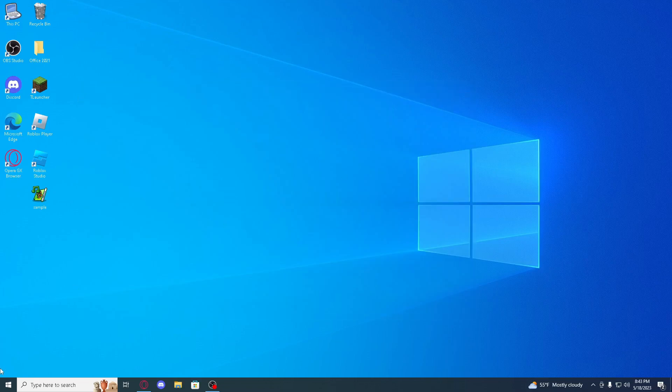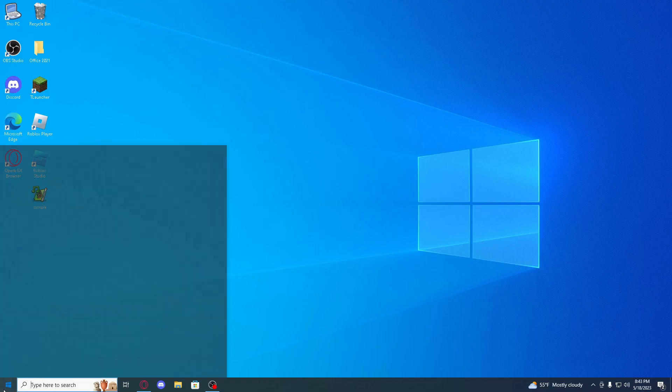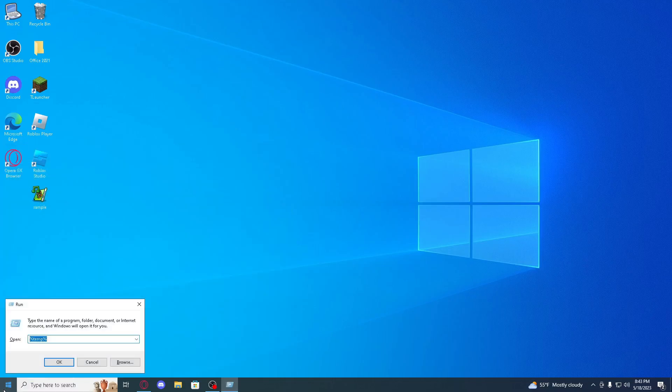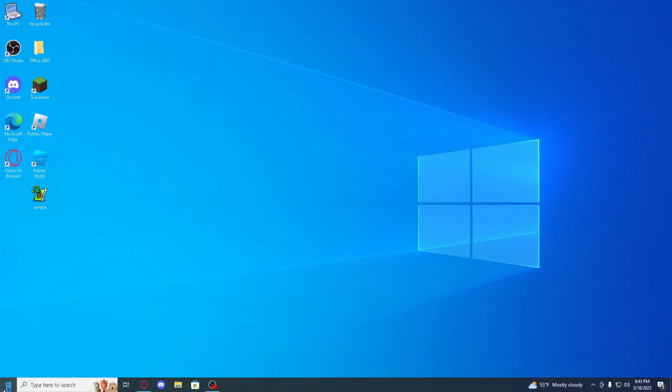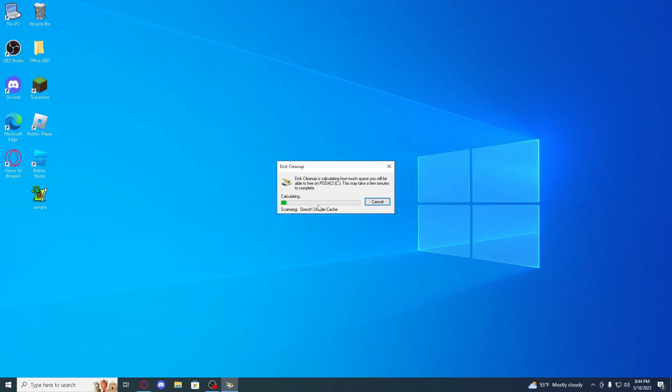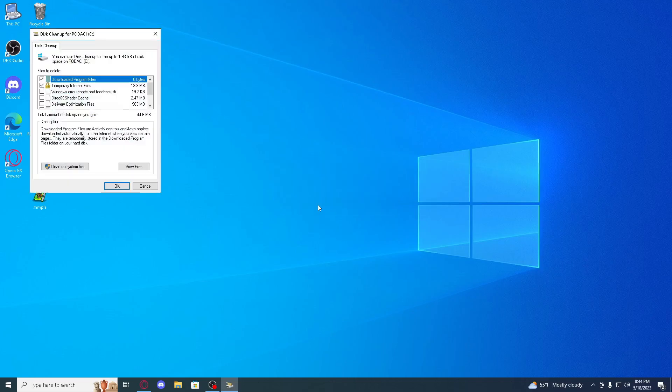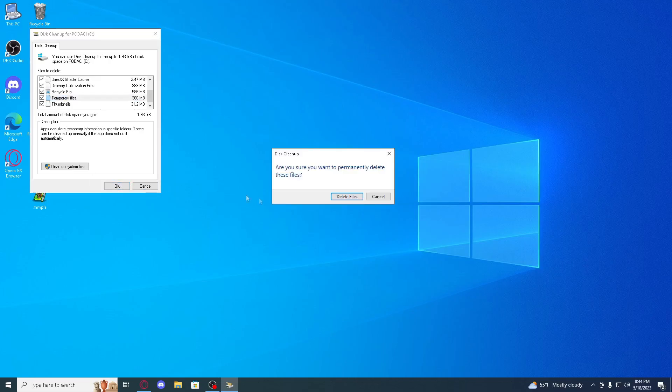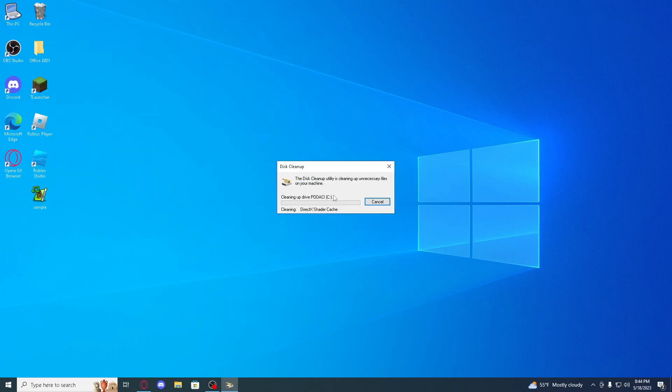And now go to run and type cleanmgr and now you can select C or D disk. It's gonna calculate, and now you can select all these Windows error reports. So if you guys have something in Recycle Bin and you don't want it no more, just select it and click delete files.